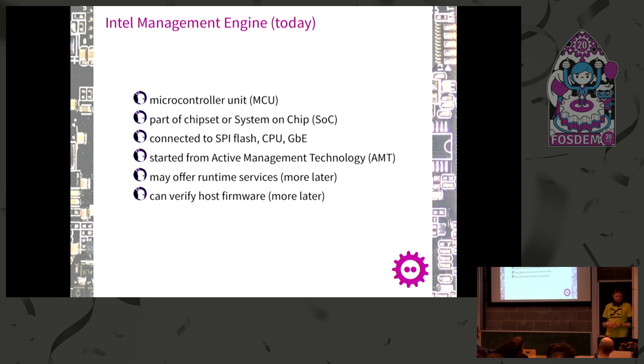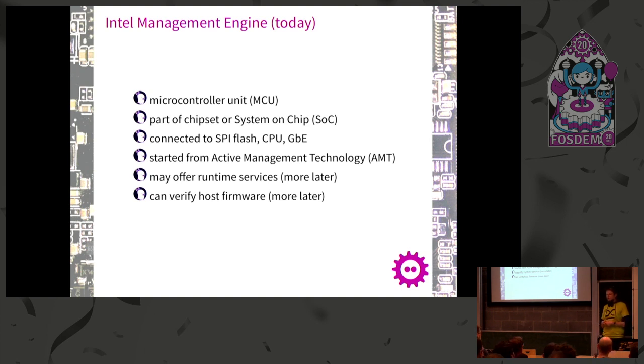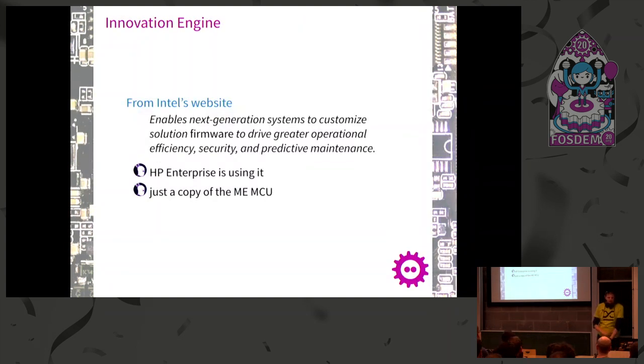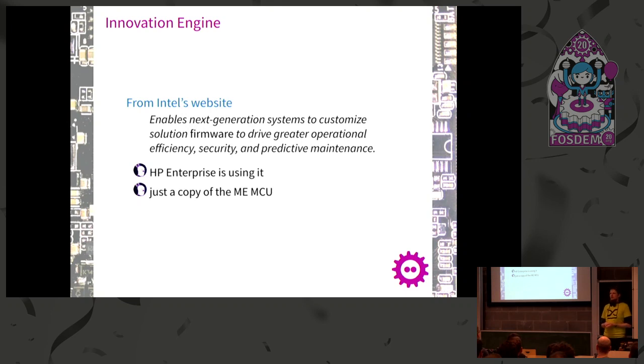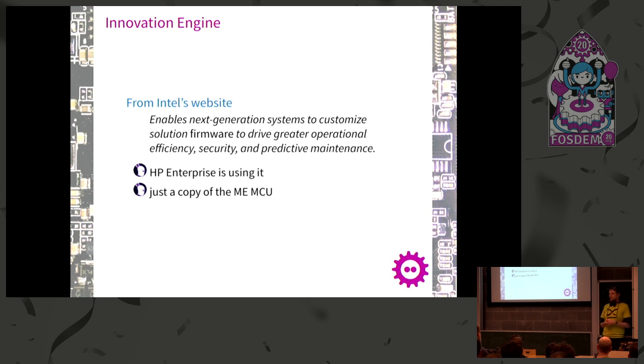It started with the Active Management Technology, which still exists today. The first idea was to have something similar to a baseboard management controller, but integrated into everything without its own NIC. You can use the same network interface controller for other services. Sometimes people ask what is this management engine, is it dangerous, does it do everything they heard about? There were references about web servers running in there, which is not untrue, and rumors about wiping your laptop from outside, which is also not completely untrue.